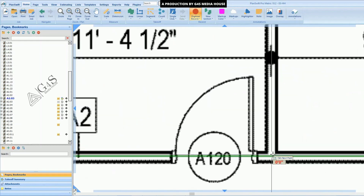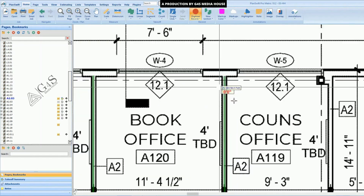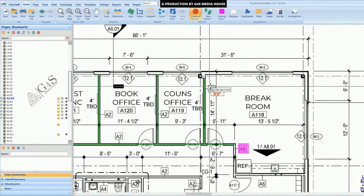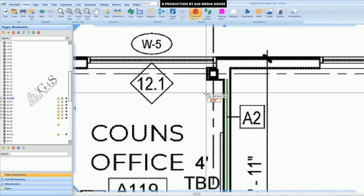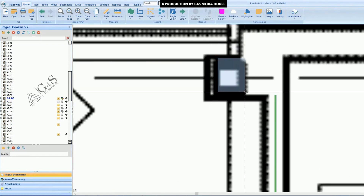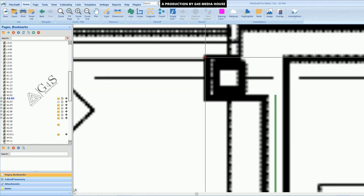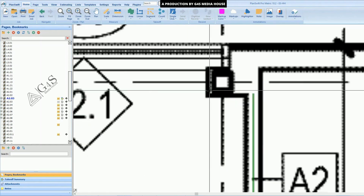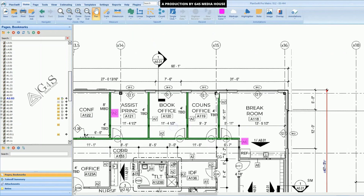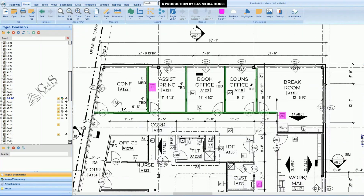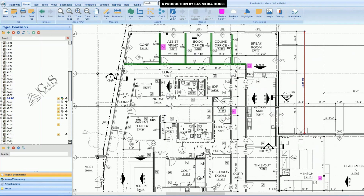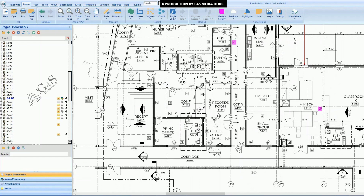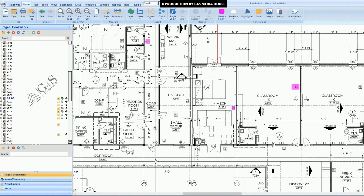Using select and break, you can segment the walls. Here you can see there is a wall called a furring wall. Its detail will be given in the details section of the plan. We will measure all these walls one by one.